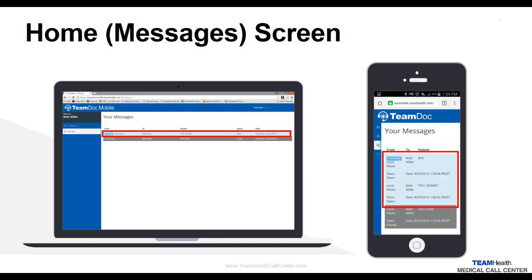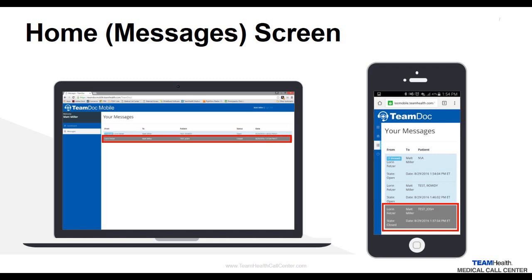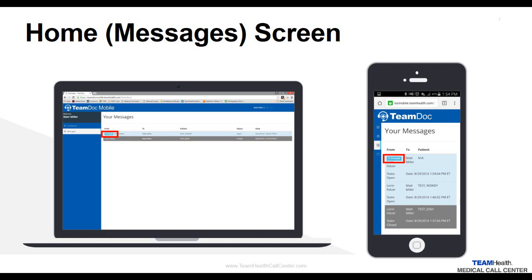Open messages are light blue in color and remind you that final actions have not yet been taken on these messages. Closed messages are dark gray and indicate that the process has been completed. Unread messages include an additional small box to indicate they are unread.